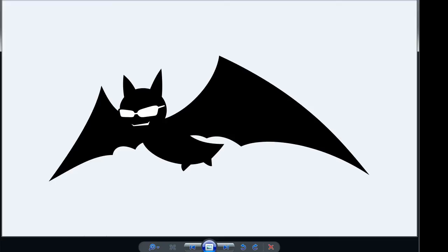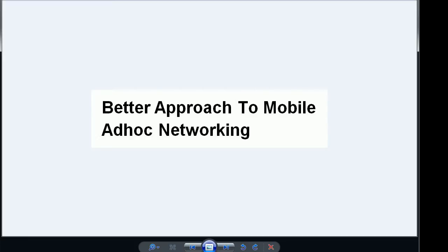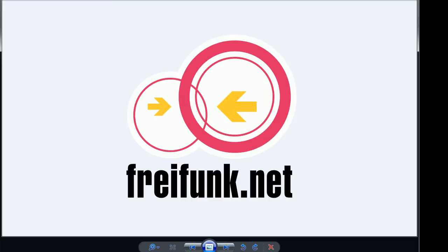Batman stands for better approach to mobile ad hoc networking. This project was created by Freifunk which is German for free radio.